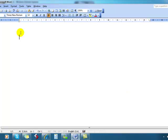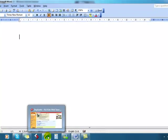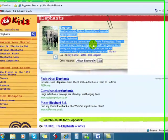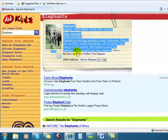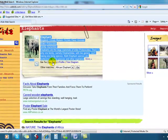Sometimes though, that little paste options button doesn't appear. So I'll show you another way just in case. We'll go onto the internet. I'm going to have a look at the key facts this time to choose just something with different information.